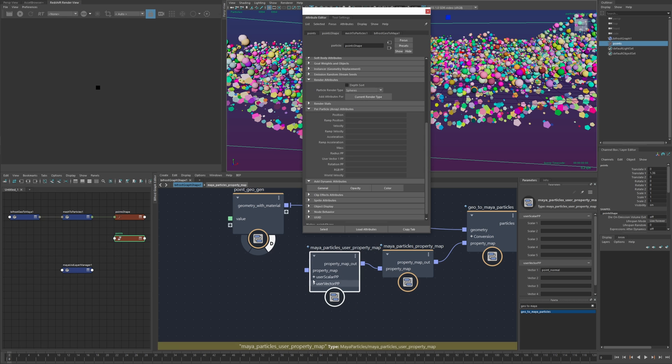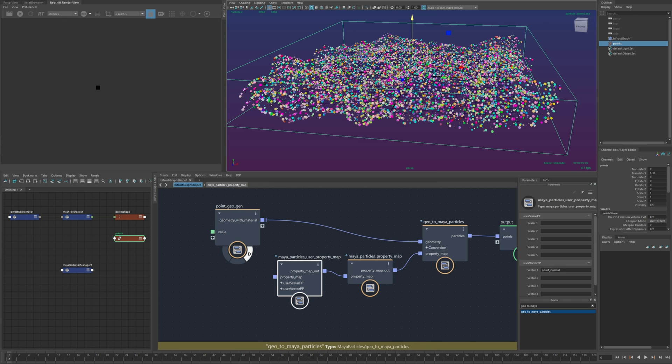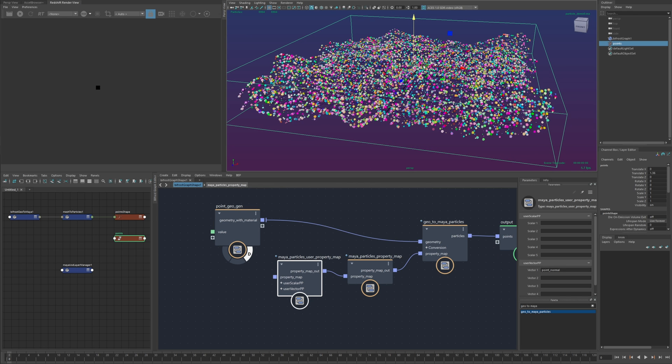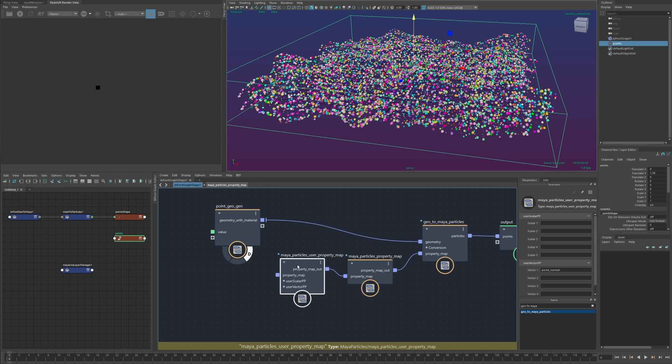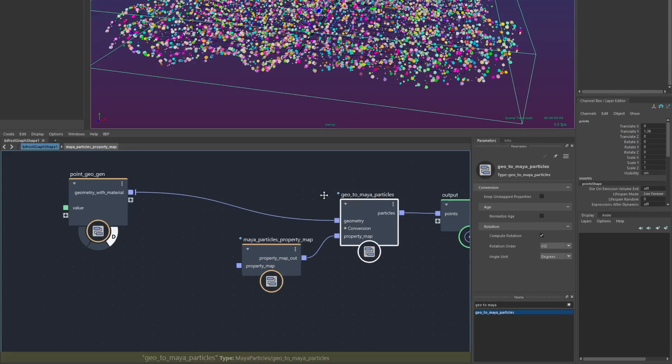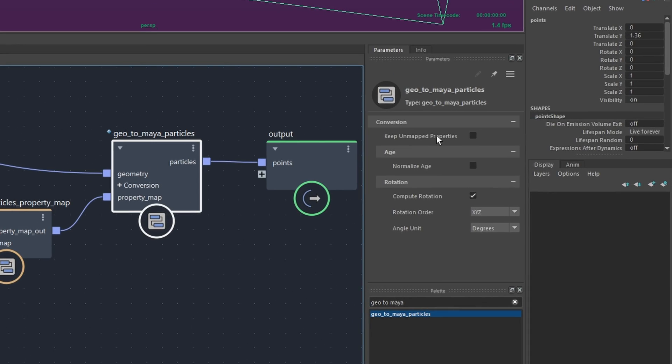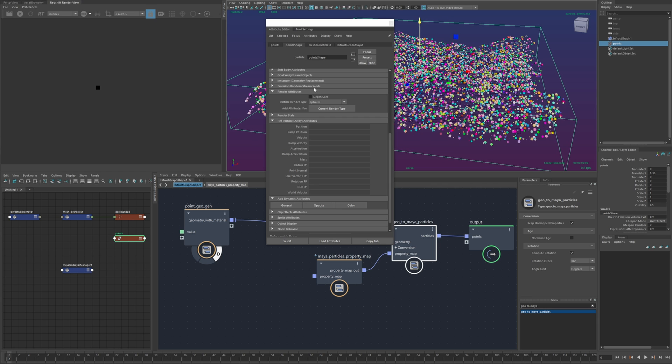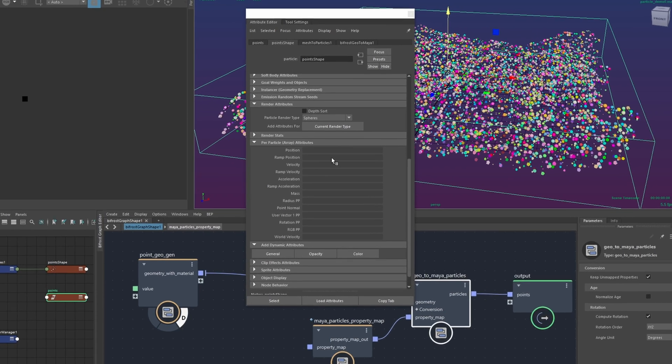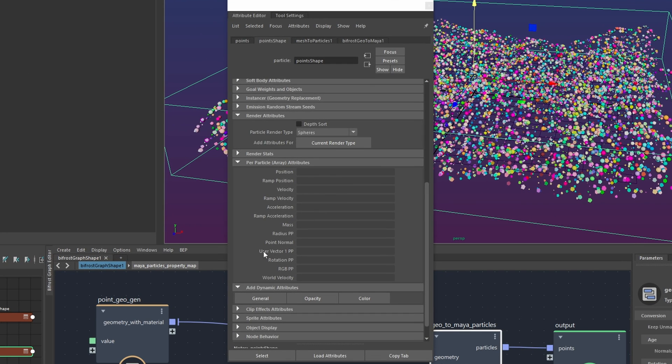the other option for getting kind of arbitrary properties out to the particles is instead of using the user data I can go to this node and just enable keep unmapped properties and now if I go back to the the particles you'll see I have an attribute here called point normal